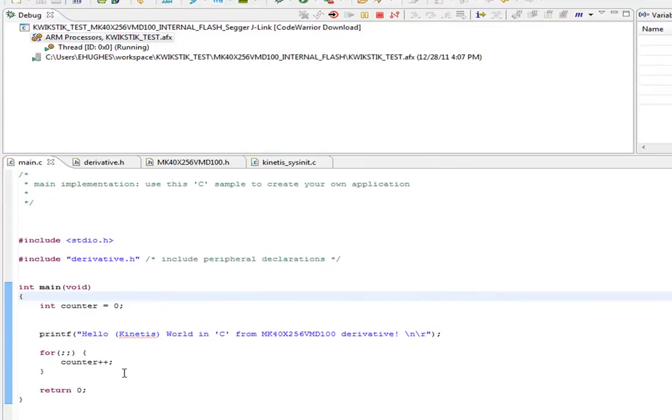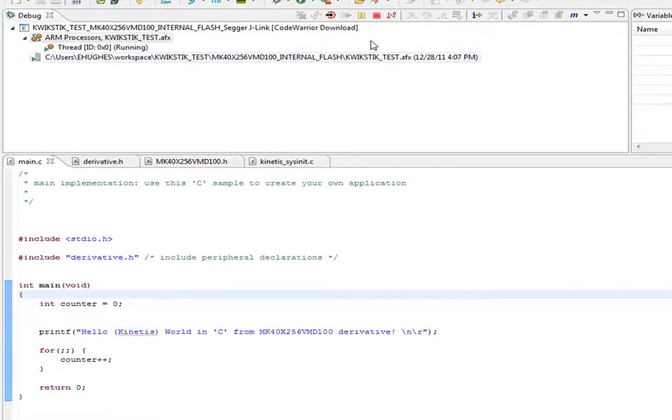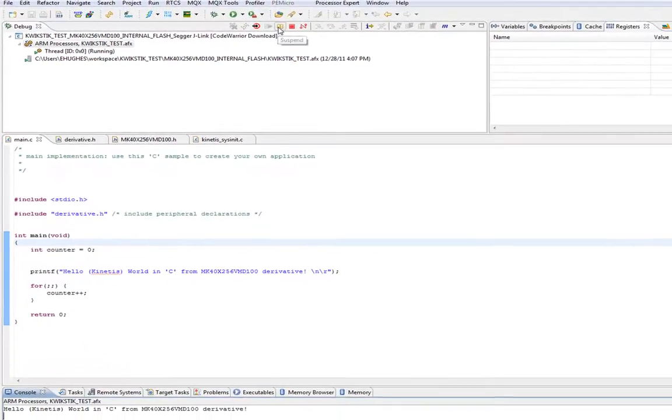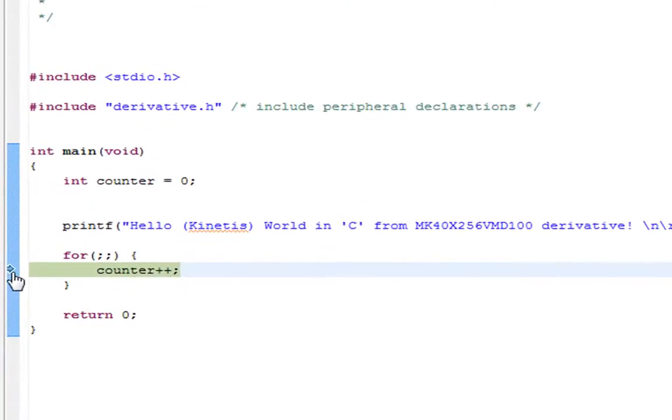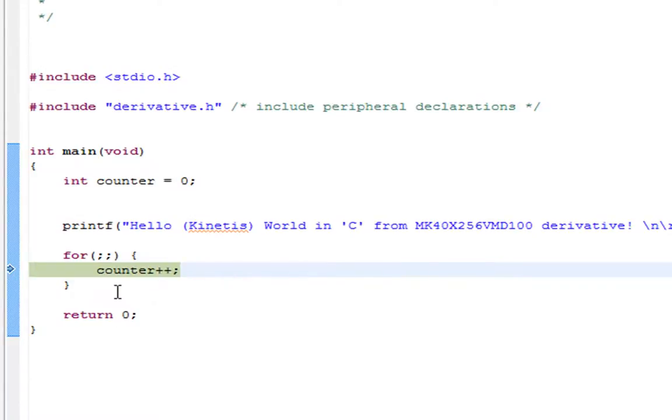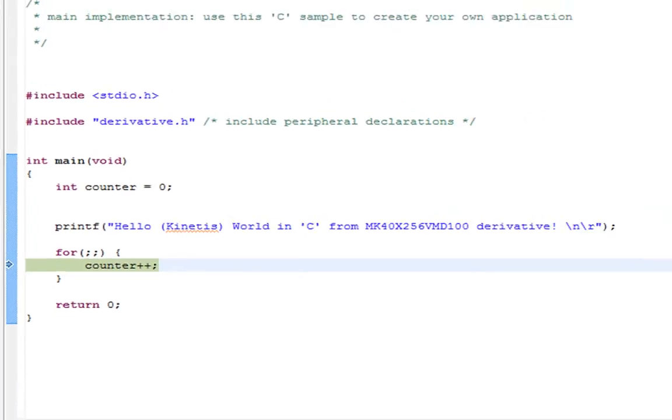The first thing I want to do is suspend the CPU. If I click suspend, it'll pause and stop wherever it was at. You notice it stops at this variable called counter. It's the only thing that's going on here.